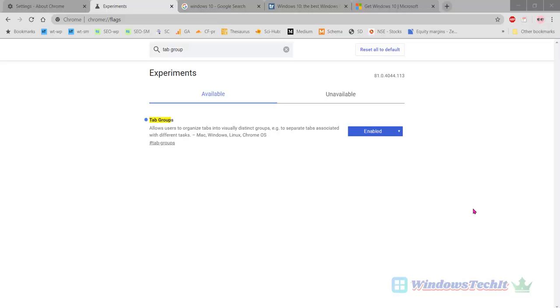Hello viewers, welcome to my YouTube channel. In today's video we are going to see what are the different options available in the Tab Groups feature of Google Chrome in Windows 10 in the desktop version.